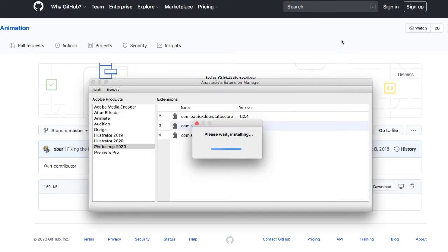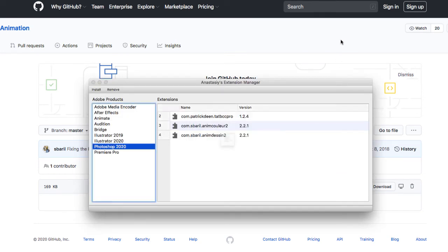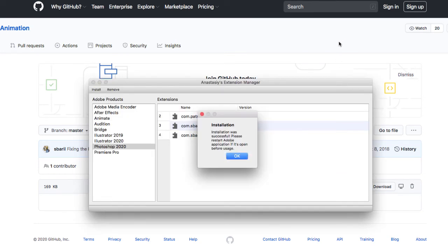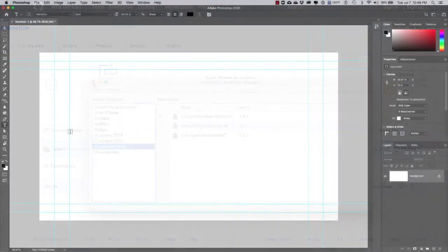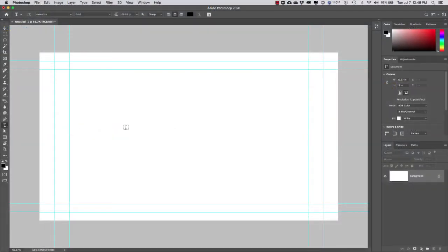After the installation it's going to give you a successful installation message and you will notice that the AnimDesign 2 extension has been installed for Photoshop 2020. So now we can exit. I restarted Photoshop.